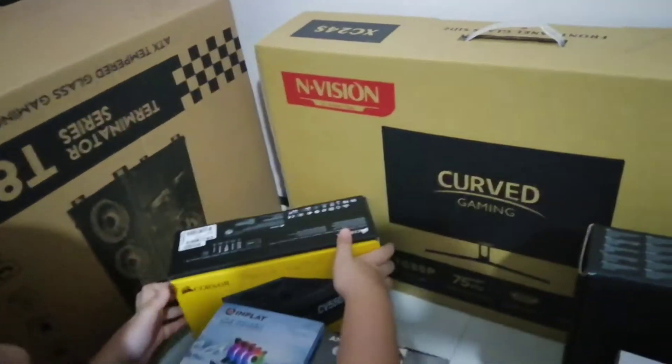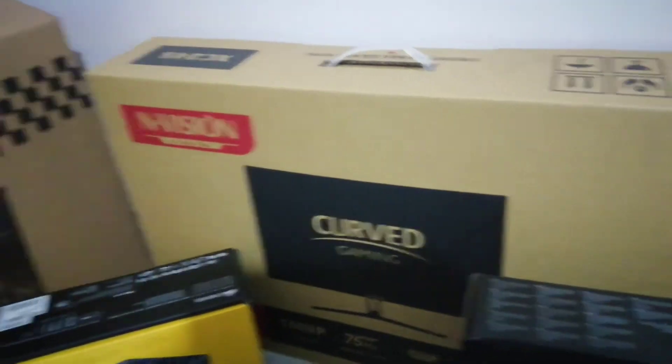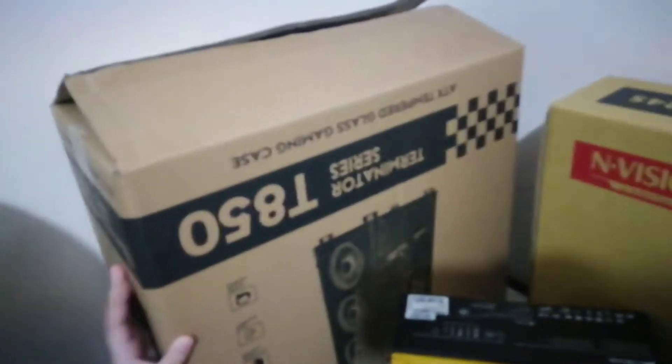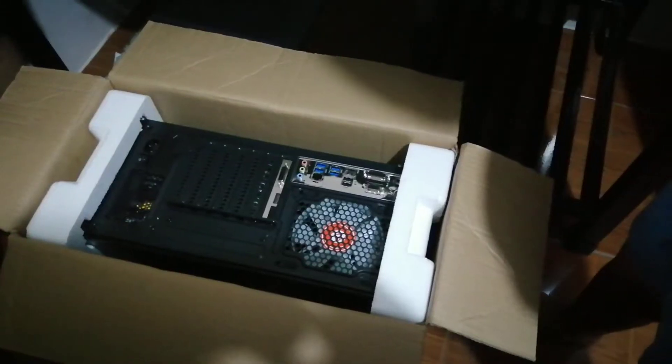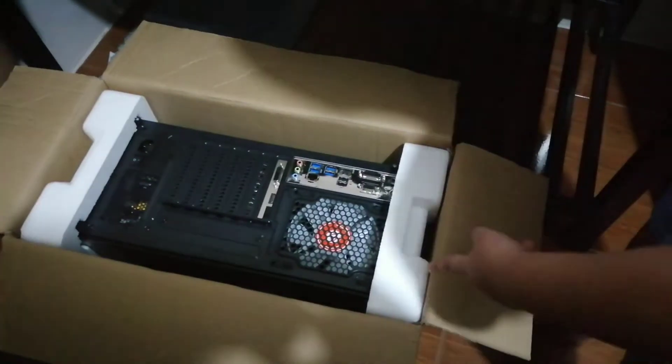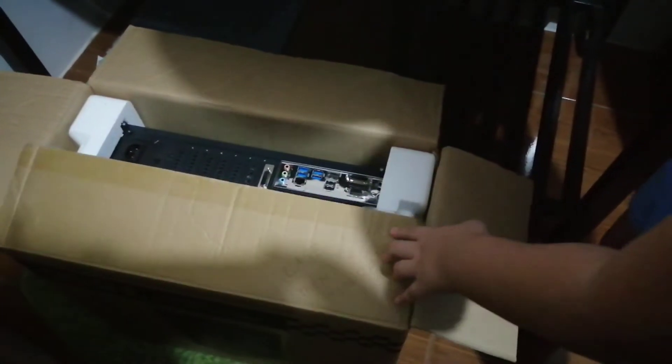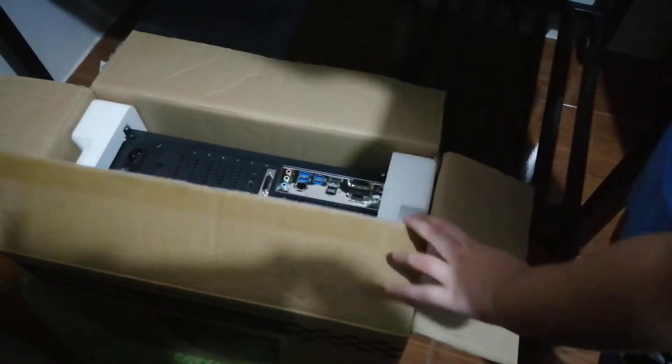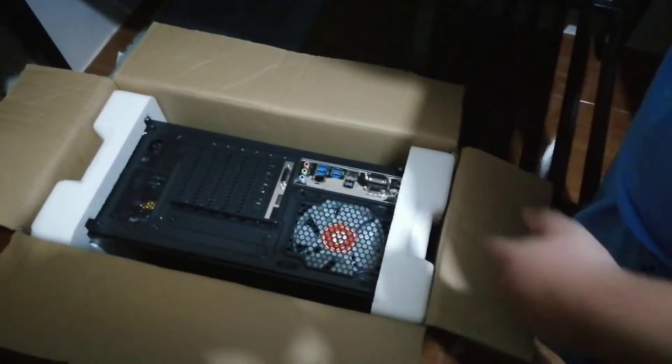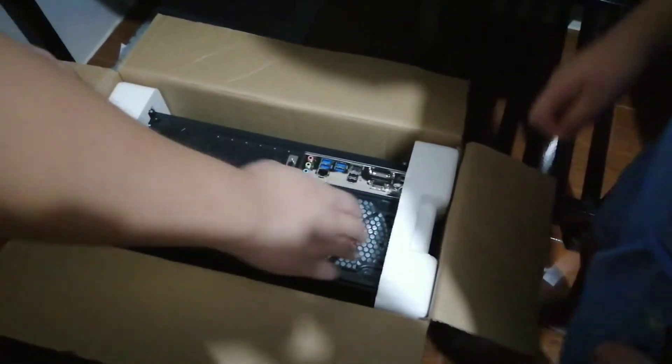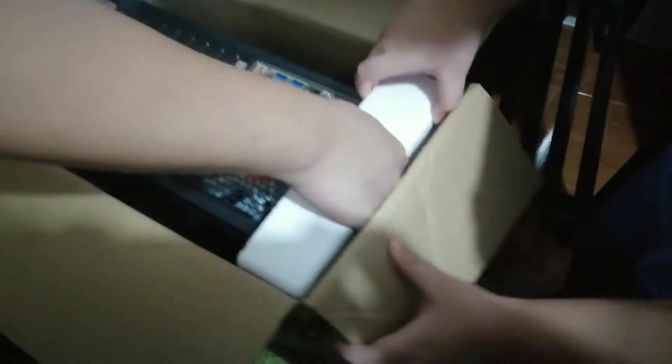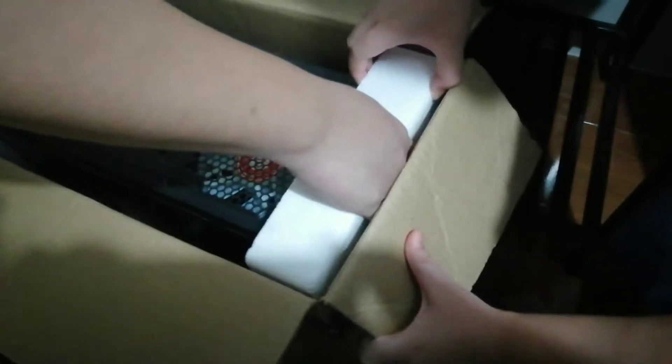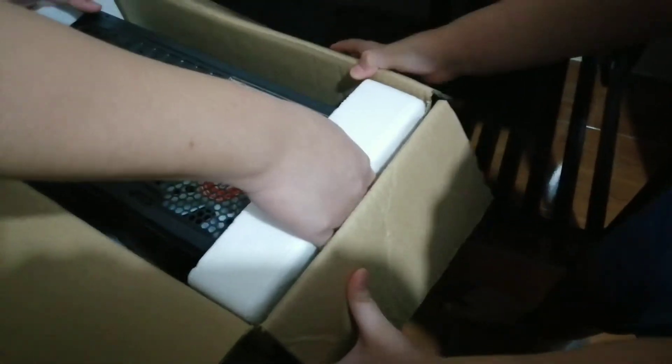This is the screen for my PC. This is the PC case, mini tower. It's already set up. Let's do it with my brother. Put down the box.